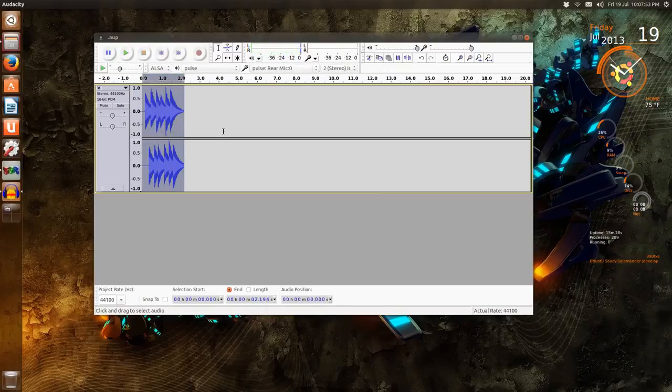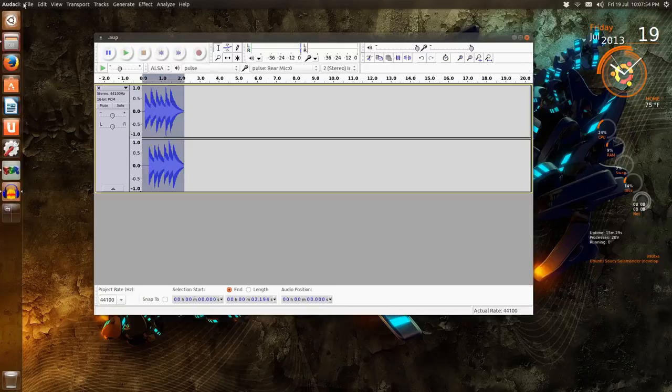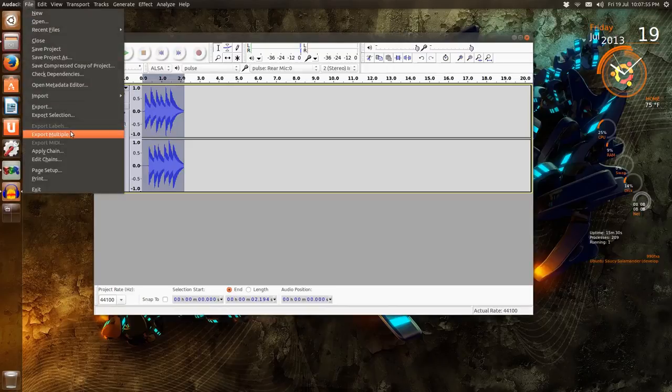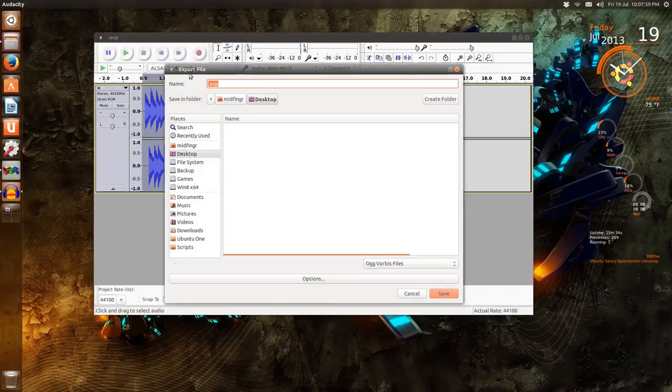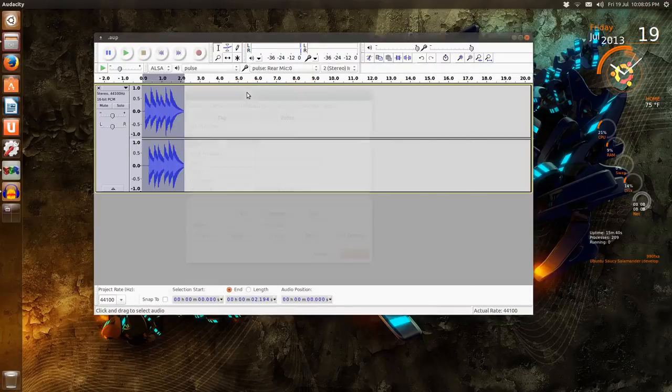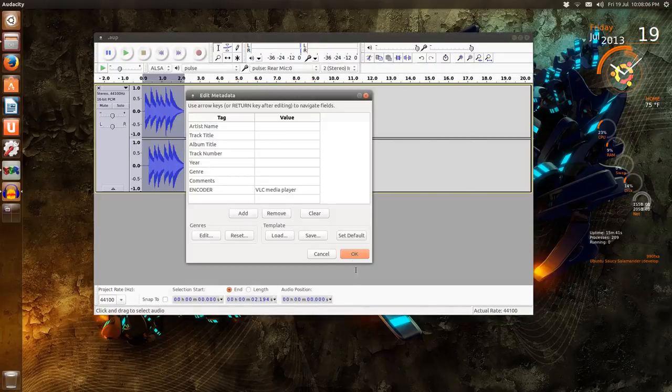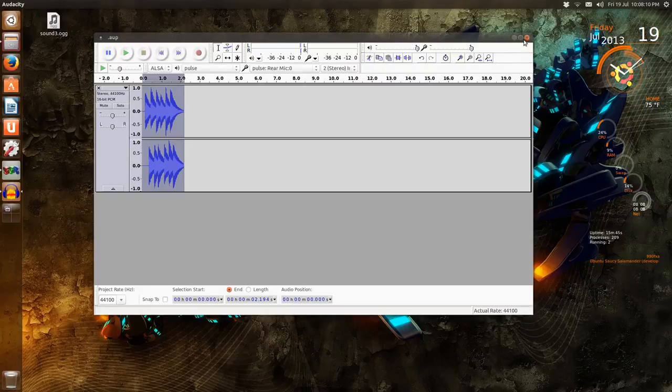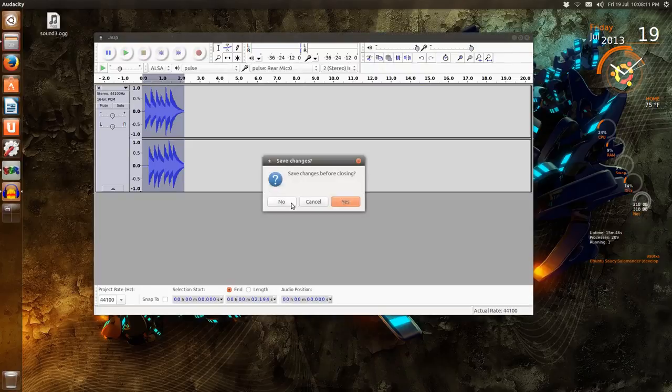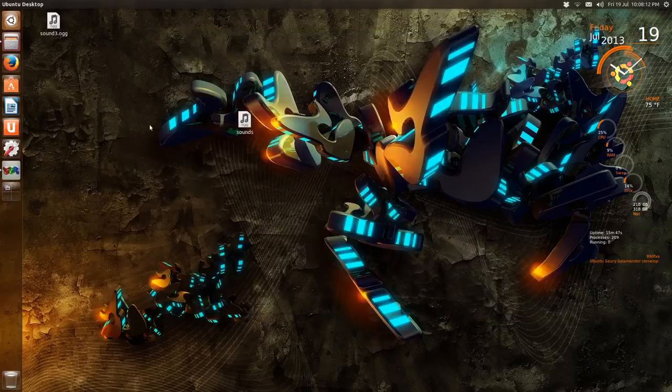So you can say File > Export, desktop. Sound whatever, I think it was sound3. You can give it .ogg, press OK, and there it is there. Don't have to worry about saving this.